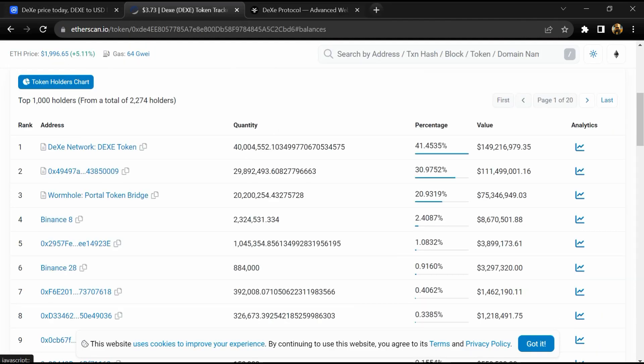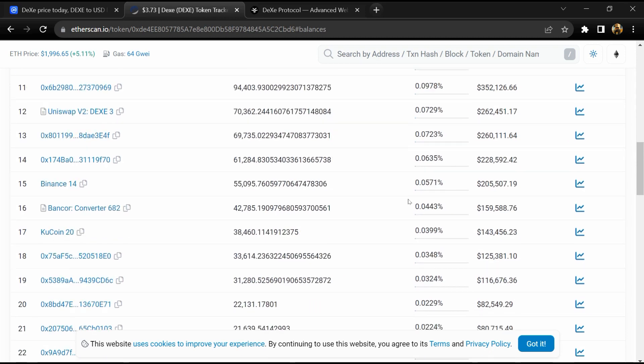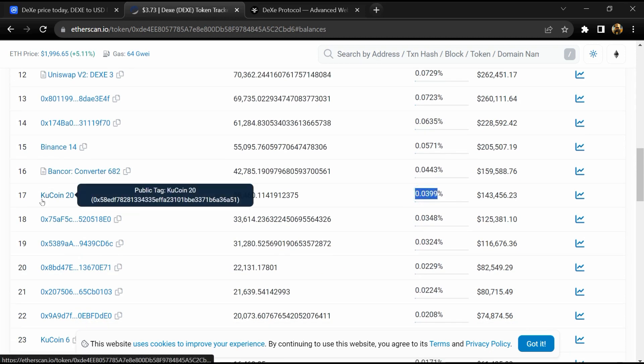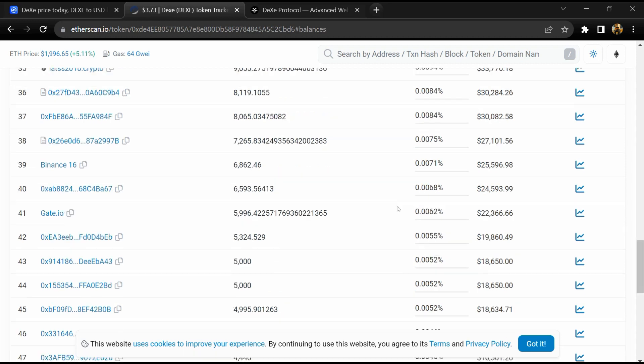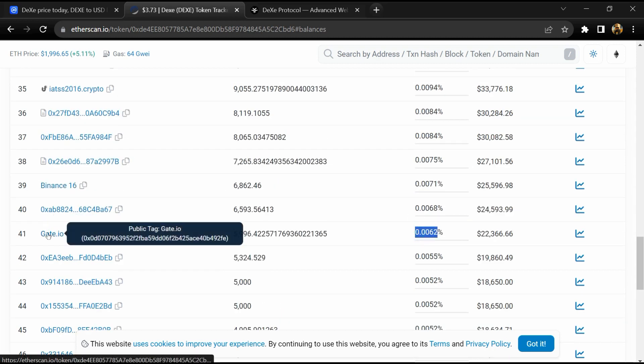2.4% of DEXE token is available on Binance exchange, 0.03% is available on Kucoin, and 0.06% of DEXE token is available on Gate.io exchange.